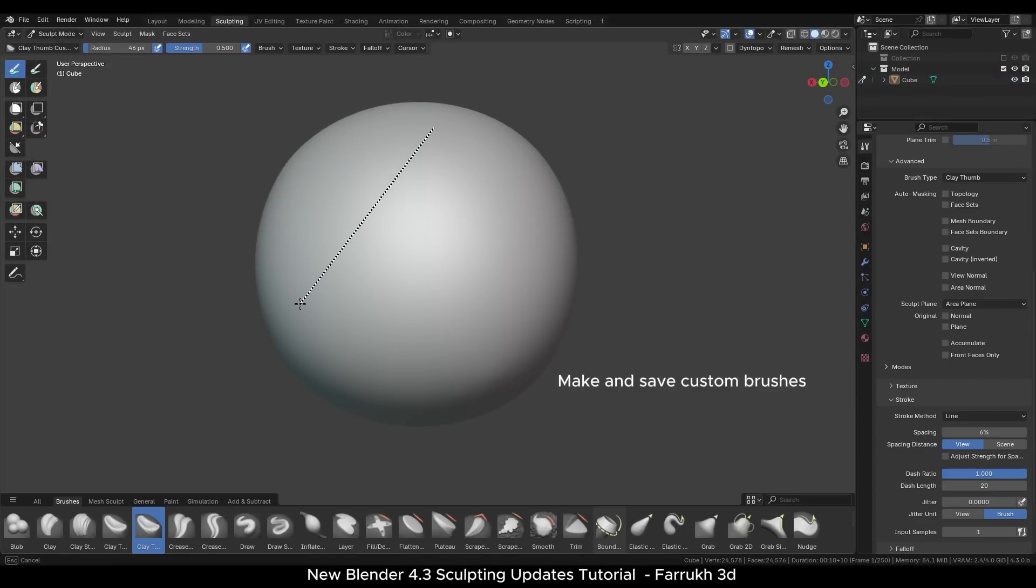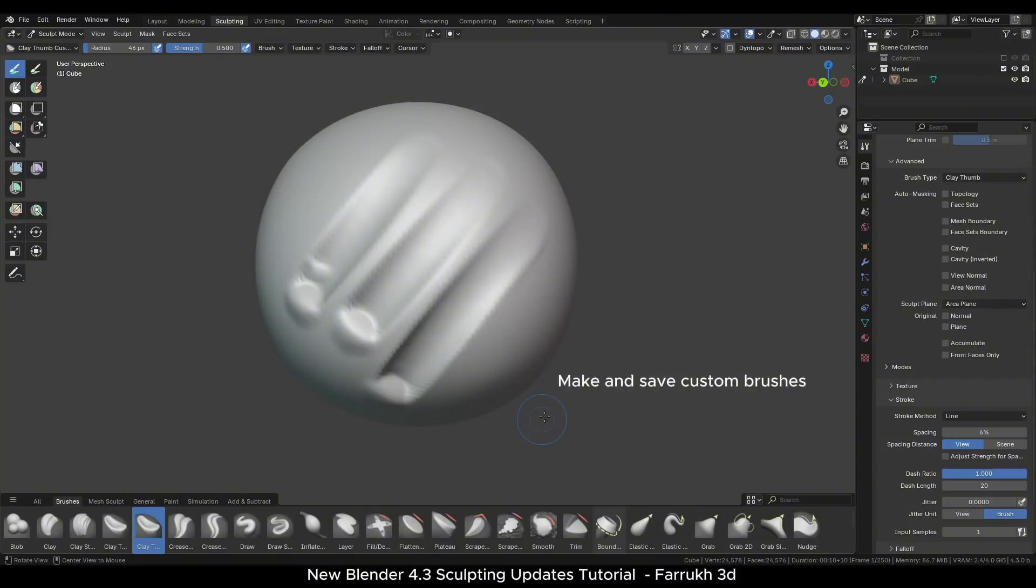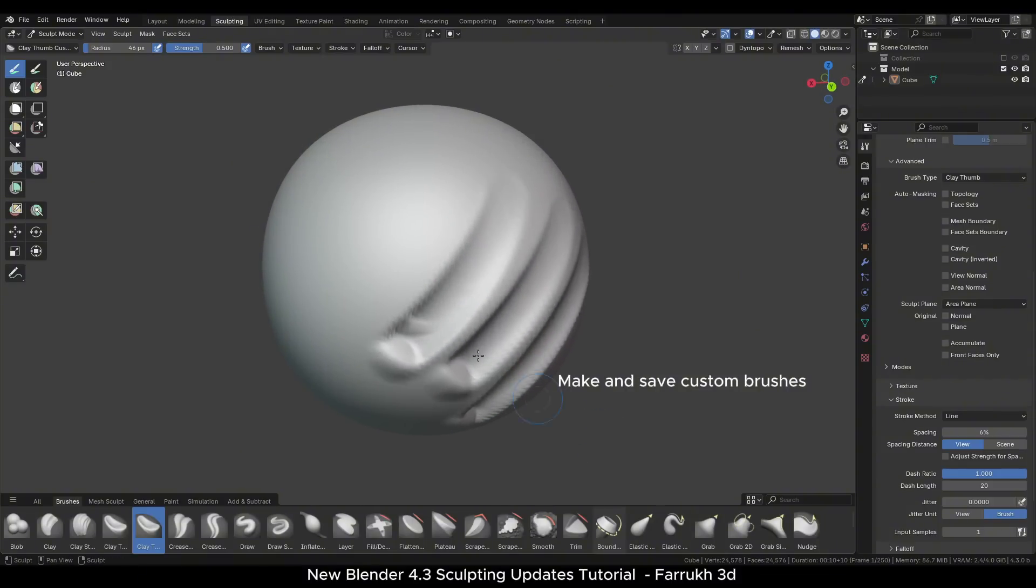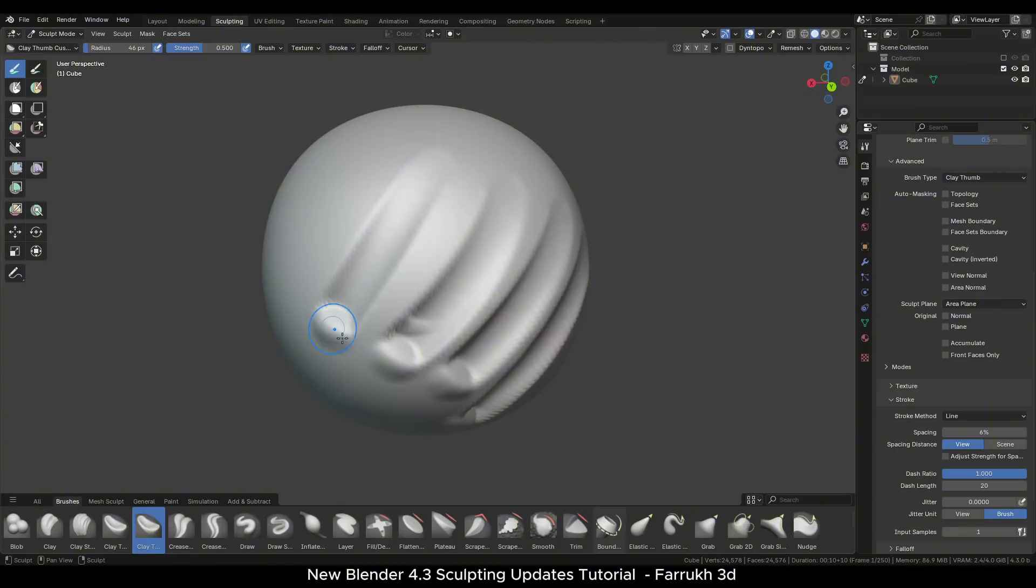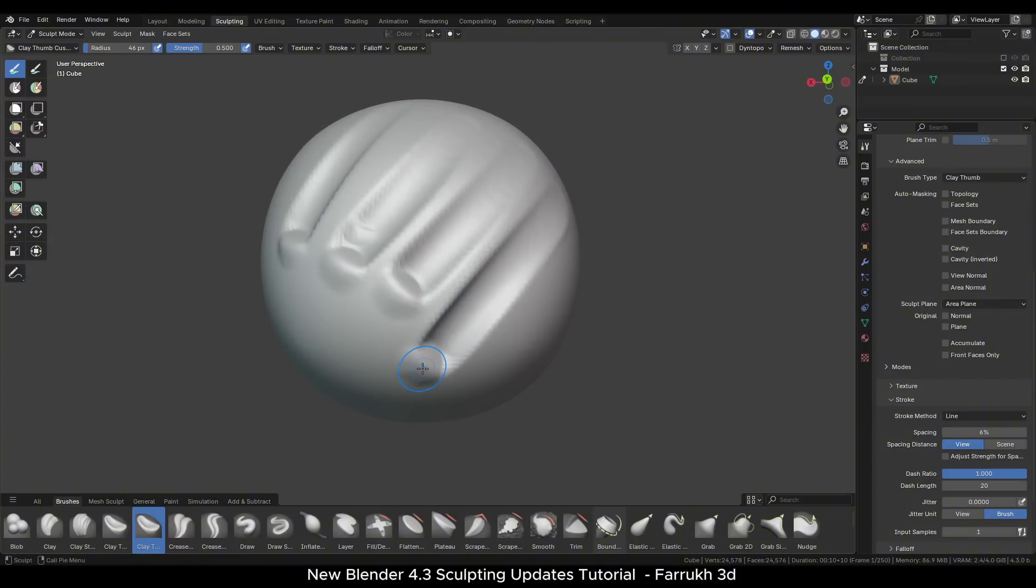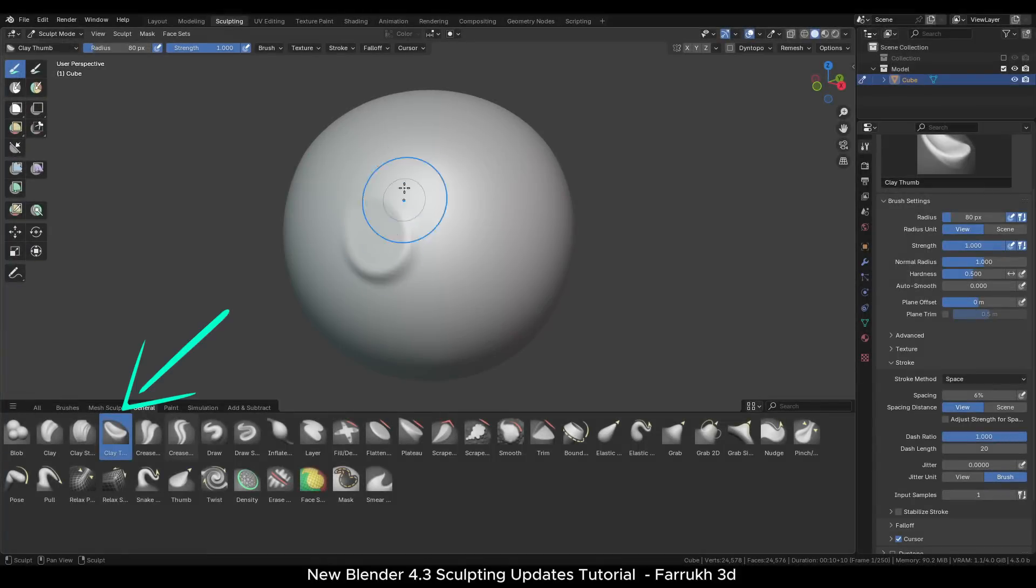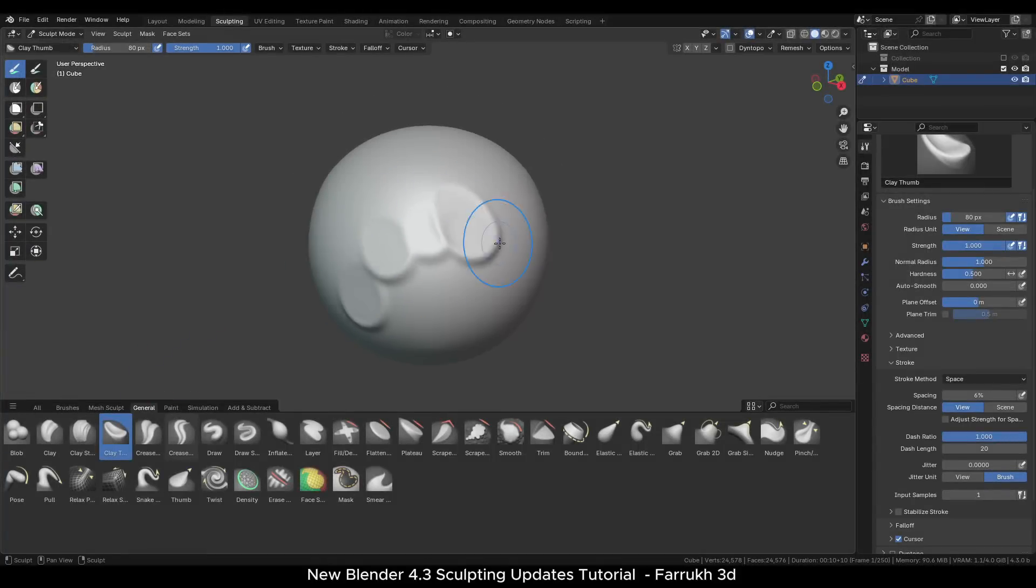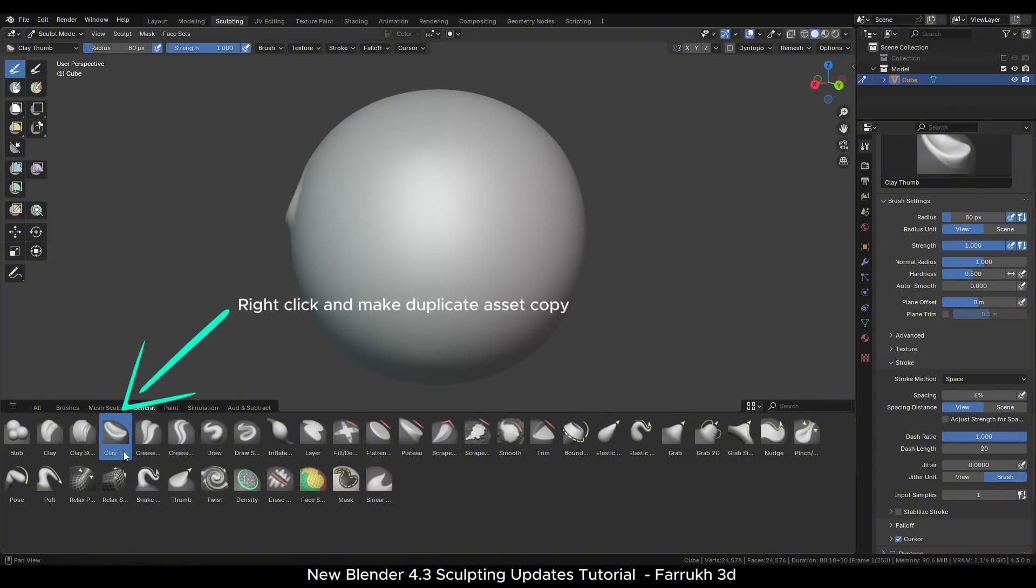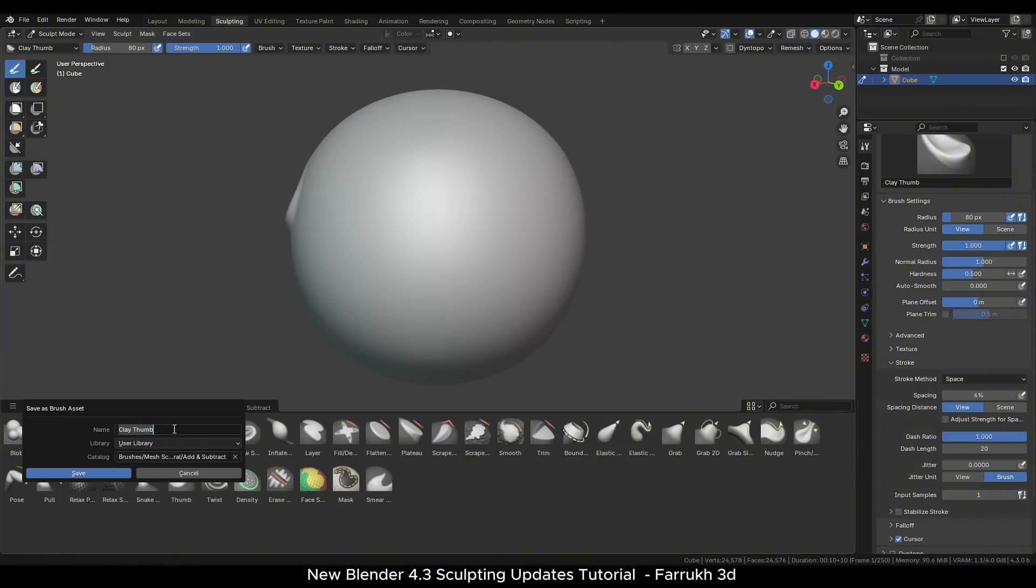Another useful feature of the brush assets shelf is that we can also create our custom sculpting brushes which can save different settings in them and we can easily reuse the brushes for any sculpting. They will get loaded in every Blender file. I will select the default clay thumb brush for now. You can select any other brush. Right click the brush and create a duplicate asset copy of it. Give it a different name.